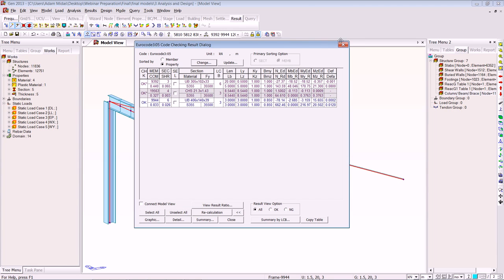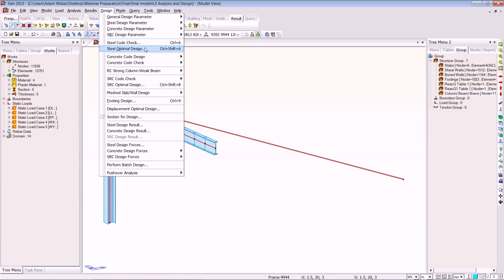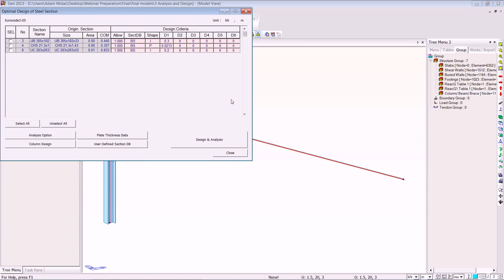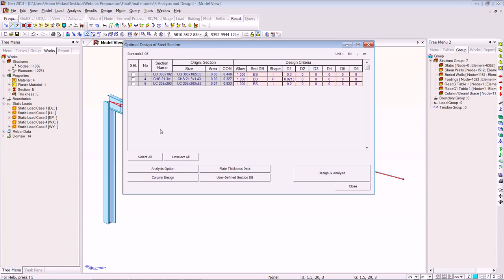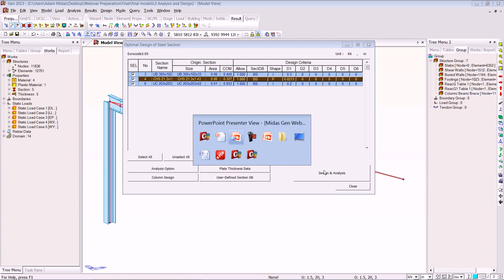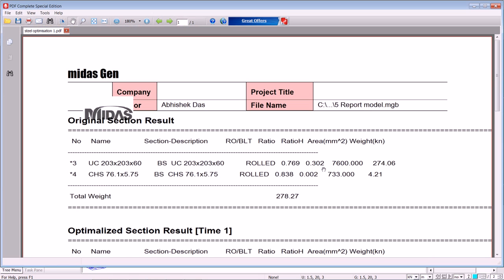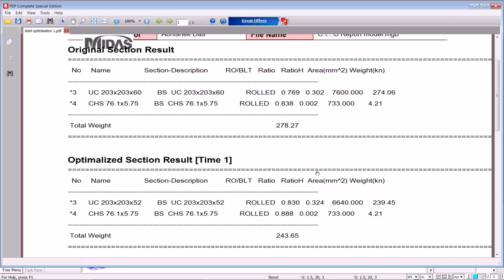If you would like to do the steel optimization, go to Design > Steel Optimization Design, select all the members and it will select a member by weight. You get a result like the PDF document here — for example a 203x203x60 has been changed by weight to a 203x203x52. It will also give you the saving in weight and the total weight as well.